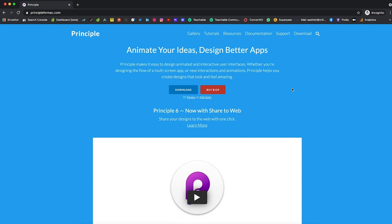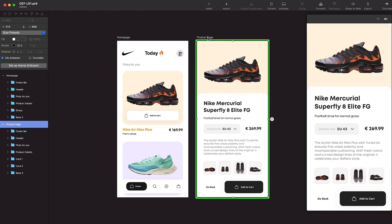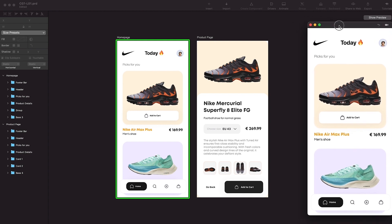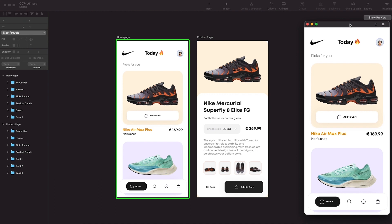Now let's have a look at the interface of the Principle app. We are right inside Principle — this is how the interface looks. We have a canvas here, just like what we have in design tools like Sketch or Figma. You can see we have two artboards, or two frames, called homepage and product page. We also have a small preview window, which is a great feature where you can directly see what you are creating and animating on the right-hand side.